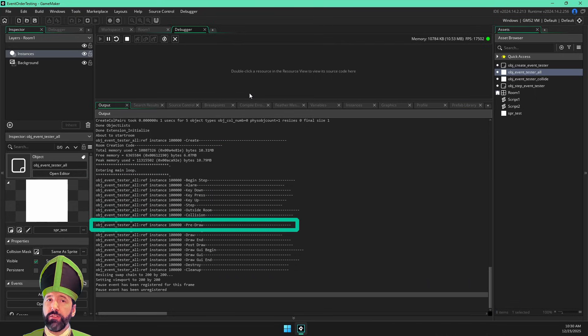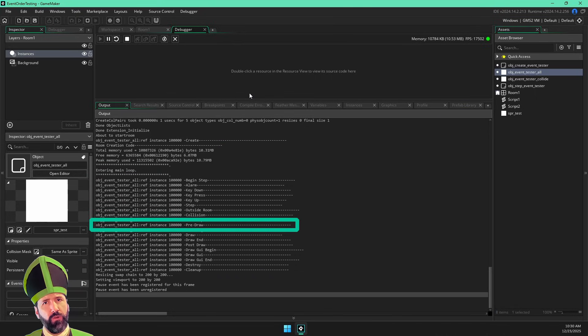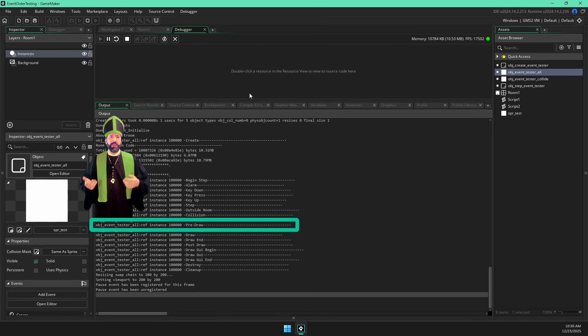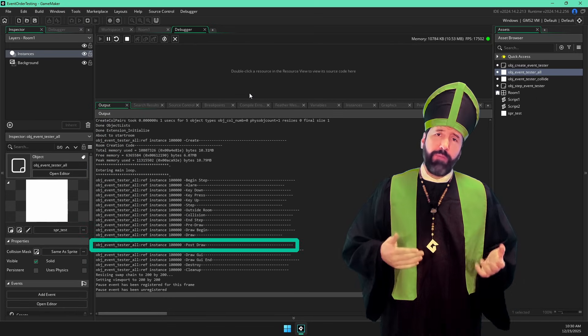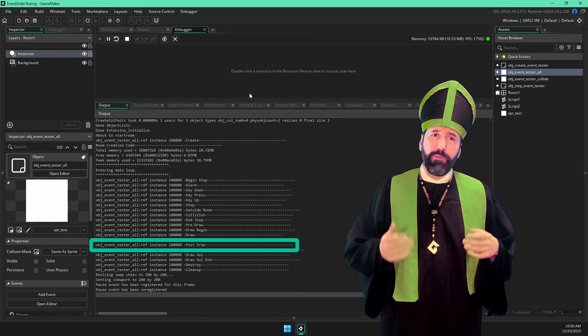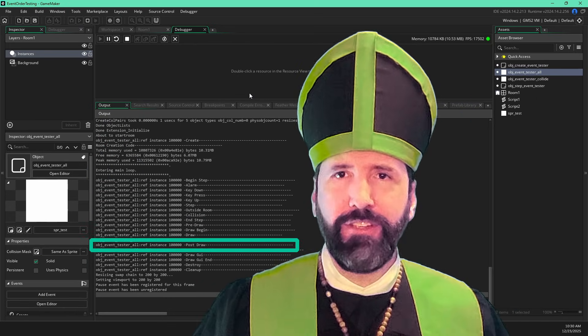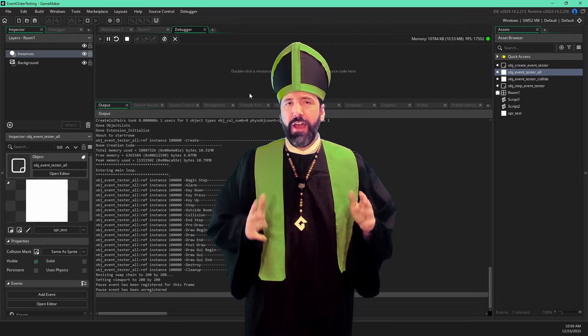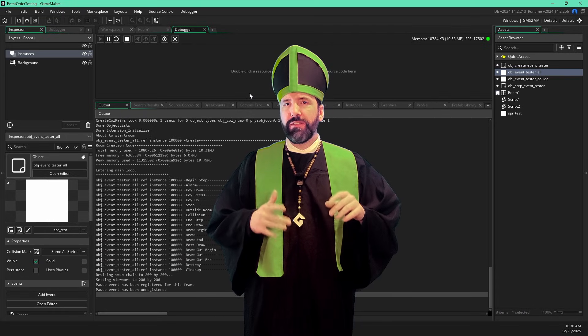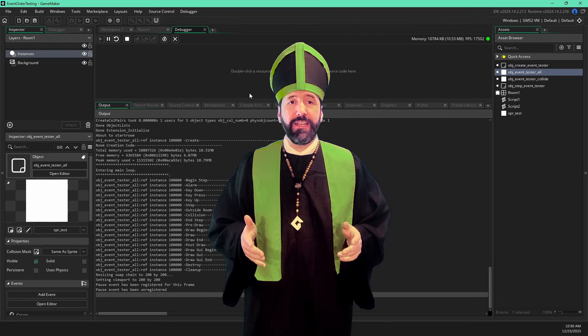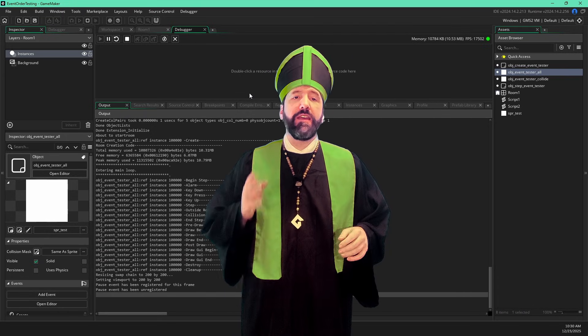We can also see that pre-draw happens before any draw events, obviously, but post-draw happens before any draw GUI events. That's kind of interesting. However, we aren't seeing the hidden events.